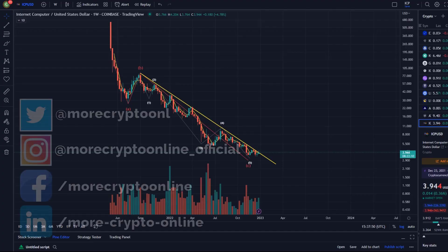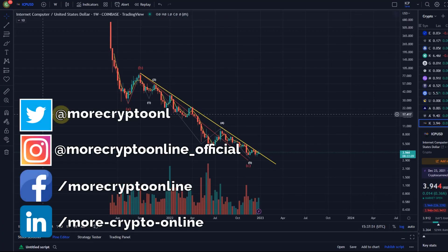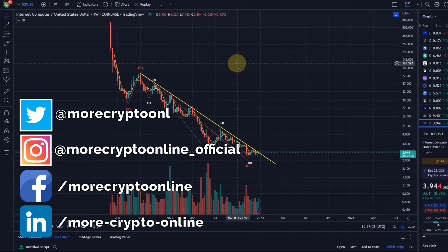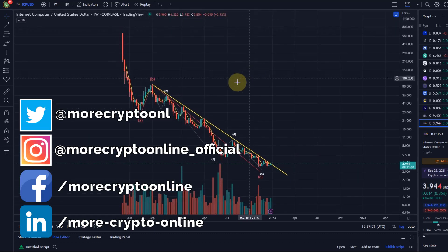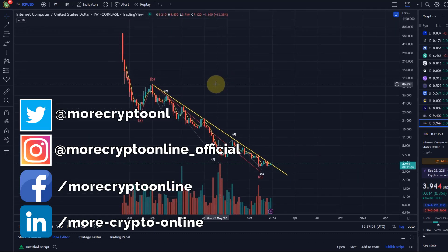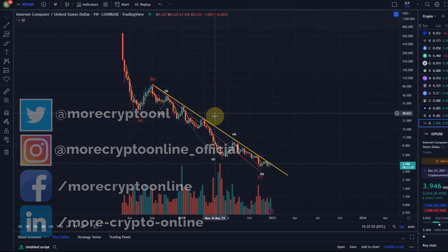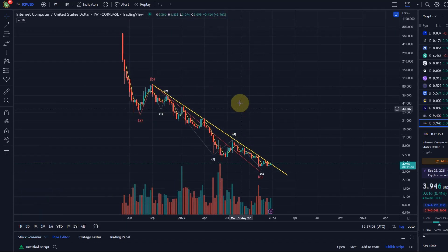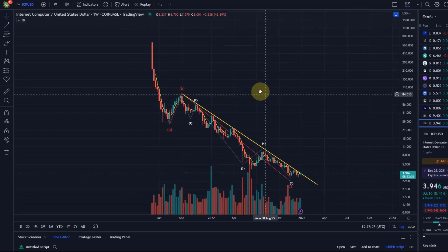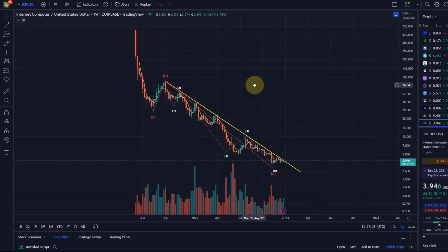Hello and welcome to another update video about ICP. The reason I'm doing this video is because I had a lot of requests about ICP.